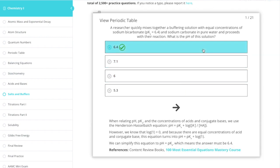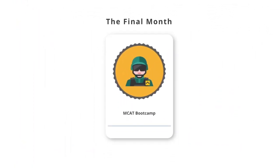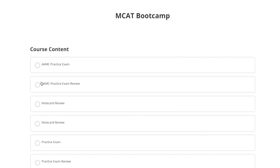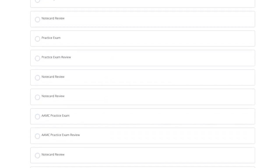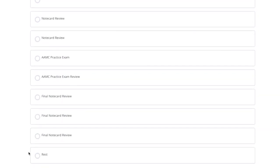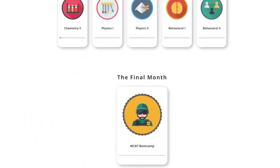After completing the 10 content modules, you'll be ready for MCAT Bootcamp, near one month away from test day. MCAT Bootcamp features a complete review of note cards, practice quizzes, and full-length exams, preparing you to crush the MCAT on test day.